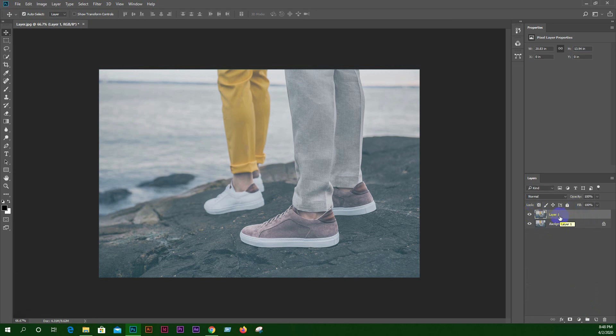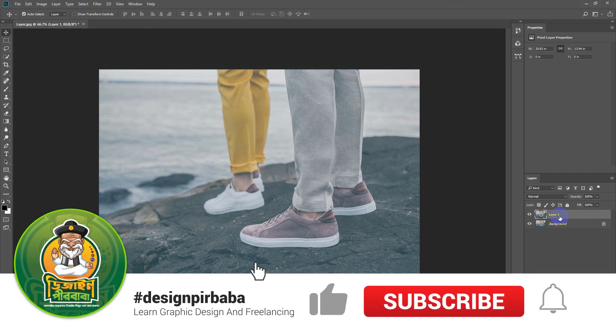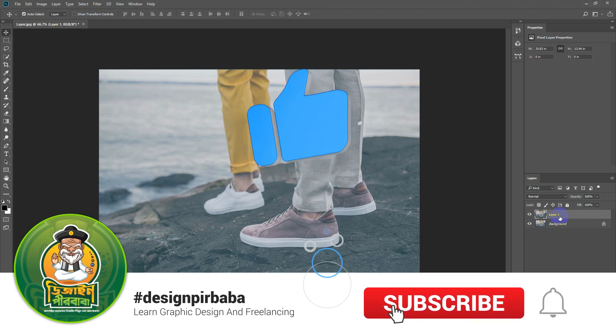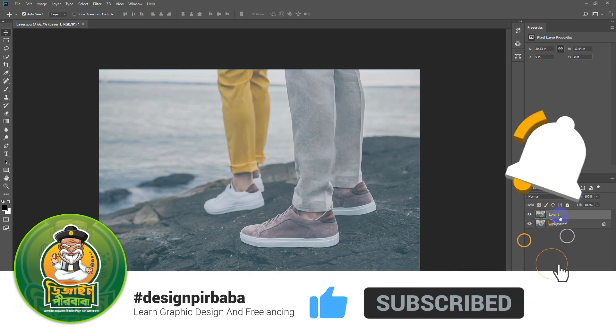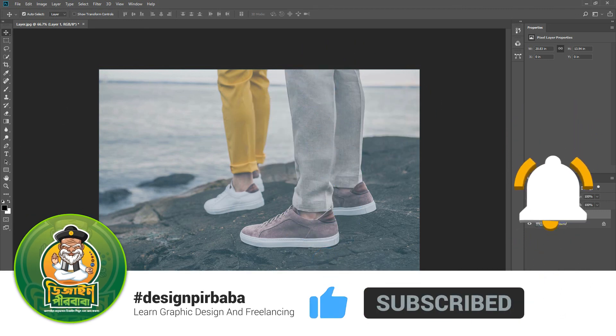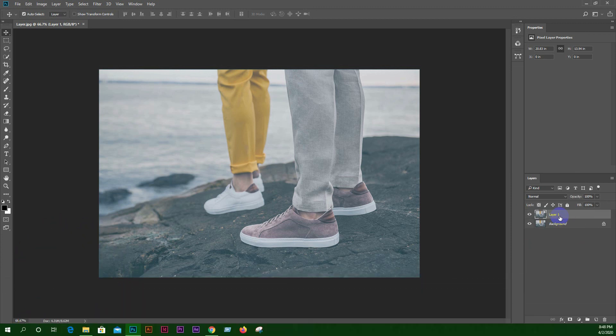This is the video. I will show you the next video on how to organize the layer. Take care. Bye-bye.